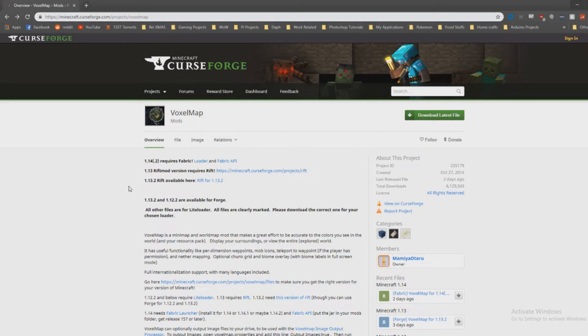You're only gonna want to download from specific official download sites like CurseForge. Anything that has a number then minecraft.net tends to be a little bit of a shadier site, so I stay away from those. I'll put a link to this one in the description.